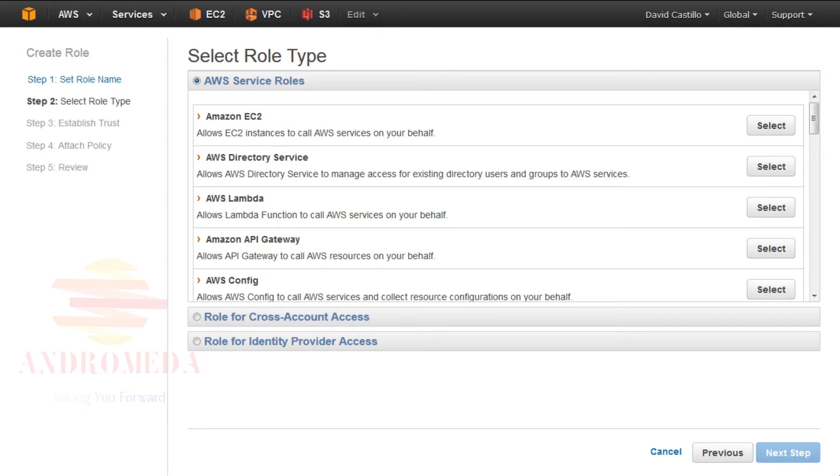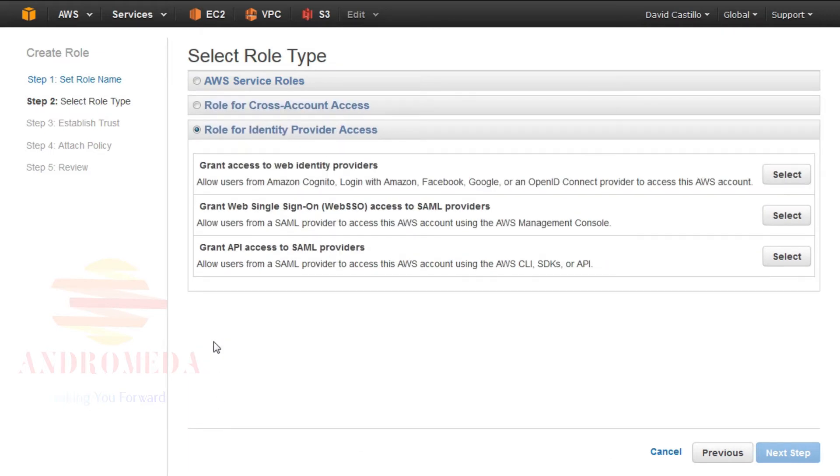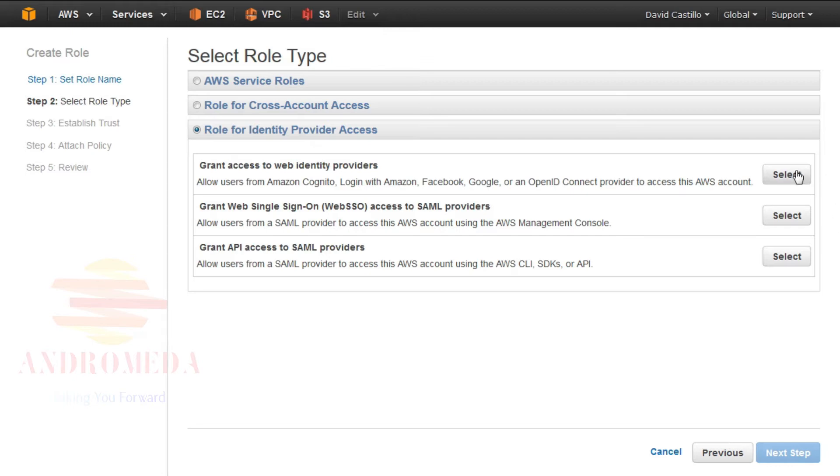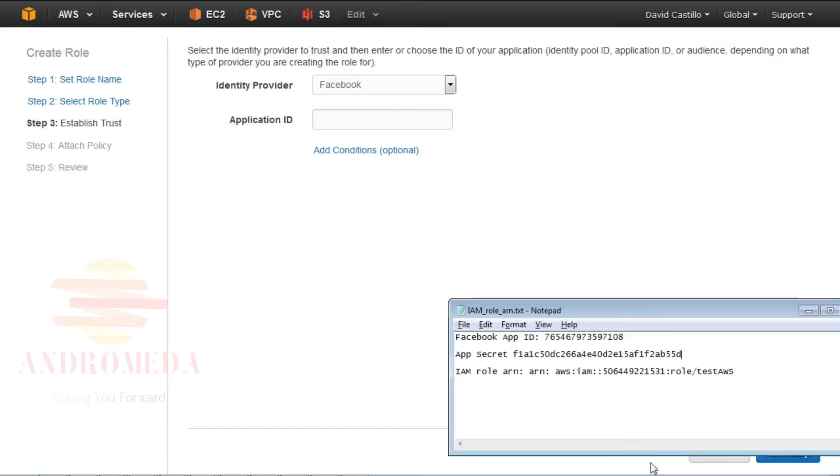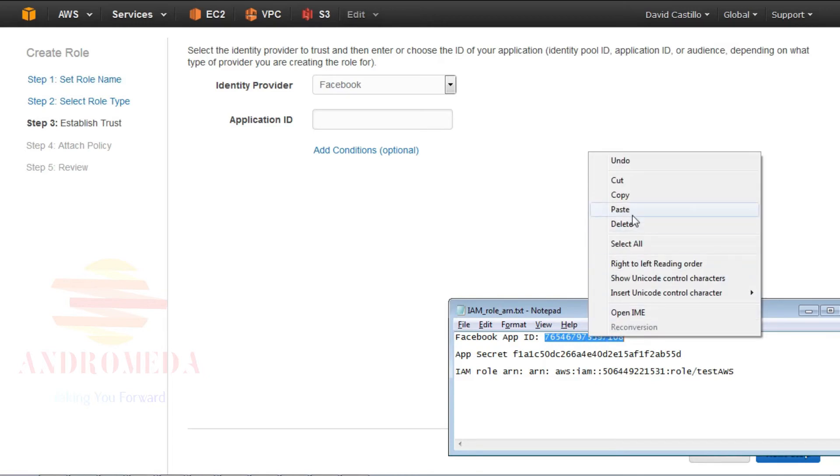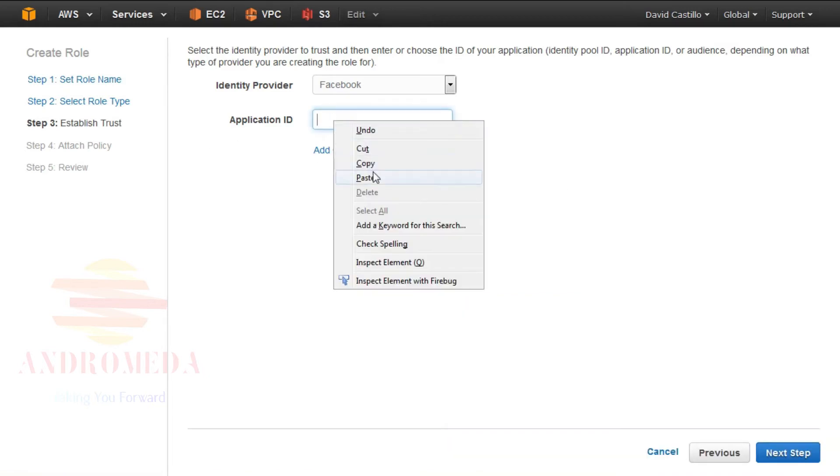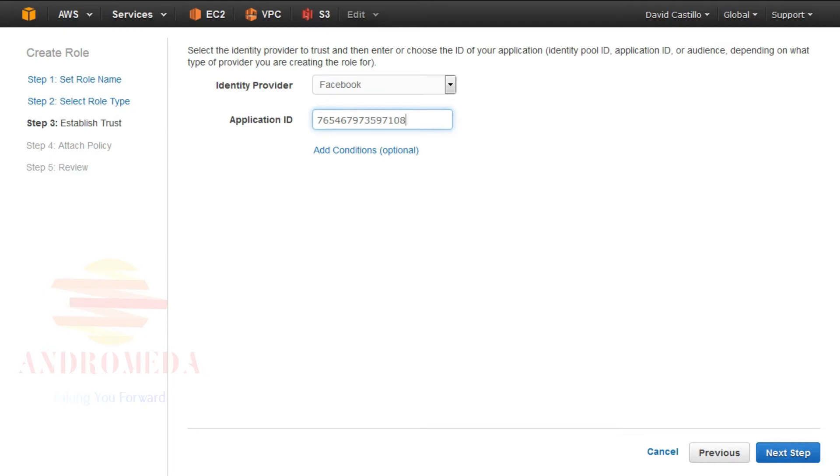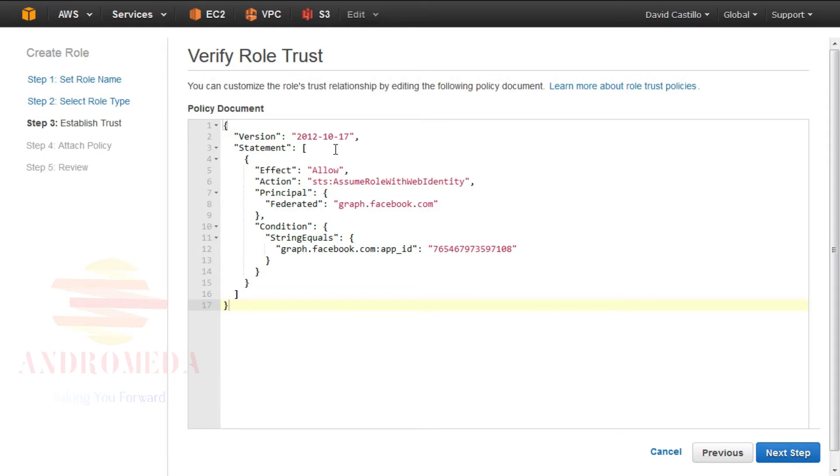Next, you'll be asked to select a role type. I will select the last option called Role for Identity Provider Access. Here, you can grant access to Web Identity Providers, Web Single Sign-On, Web SSO, access to SAML providers, and grant API access to SAML providers. I'll select Grant Access to Web Identity Providers. From the identity pull-down, select Facebook. Where it says Application ID, go and paste the app ID from your app dashboard on Facebook. You will then get a trust policy that basically says Allow Assume Role with Web Identity. Grab Facebook as a condition, and then click Next Step.